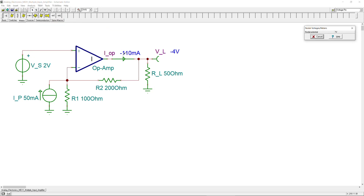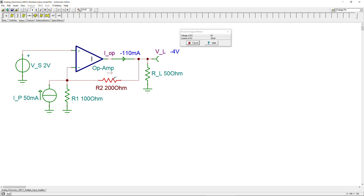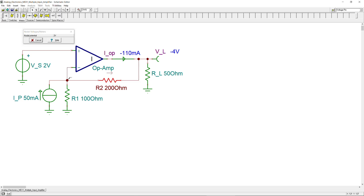The results show −110 milliamps and −4 volts. You can also click on any component with the pen tool and it gets highlighted, showing the component's voltage and current. For example, clicking the load gives −4 volts and −80 milliamps; clicking R2 gives 6 volts and 30 milliamps. Clicking node X shows 2 volts, and the non-inverting input node also shows 2 volts — confirming that due to negative feedback both nodes are at 2 volts.